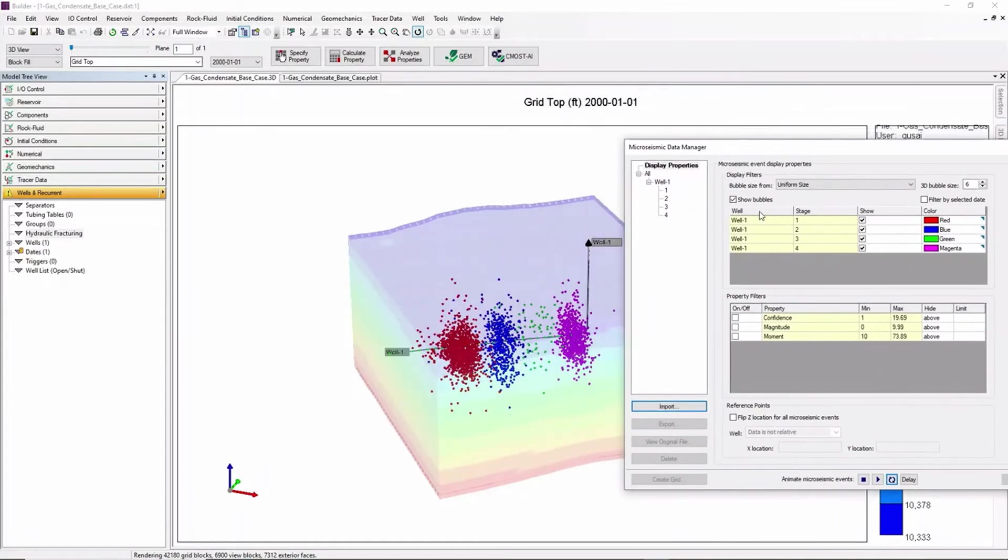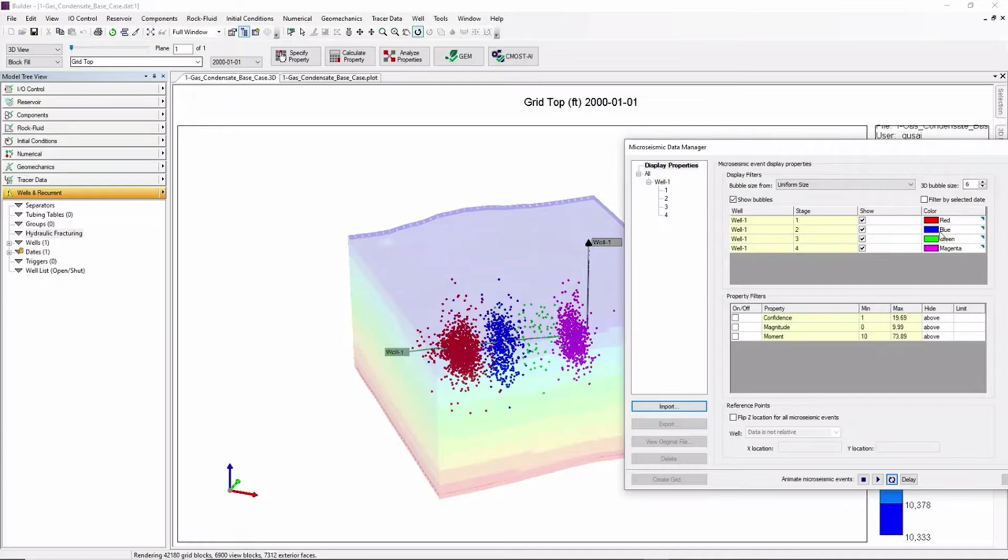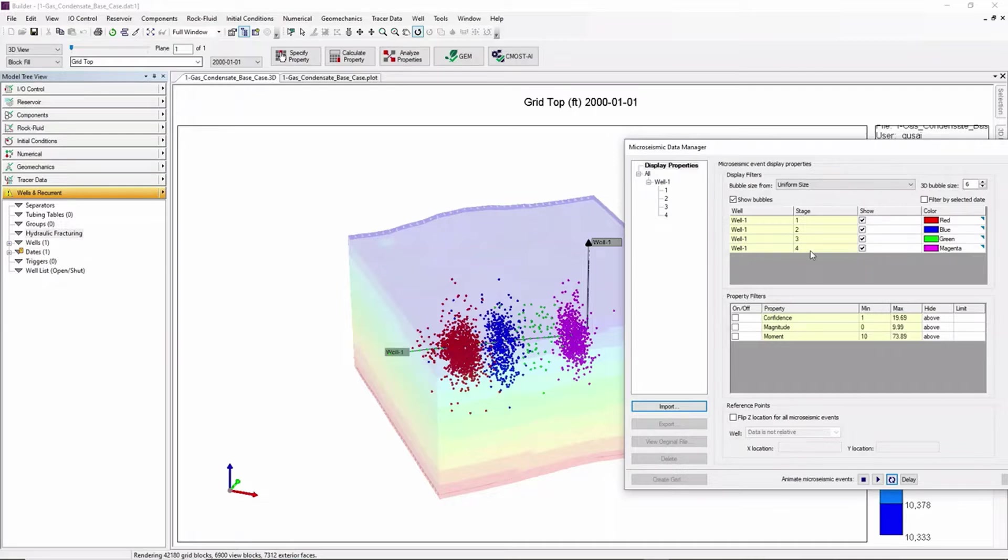We can see in the 3D model the micro seismic data for each stage where stage 1 is in red, 2 is in blue, green for 3 and magenta for 4.